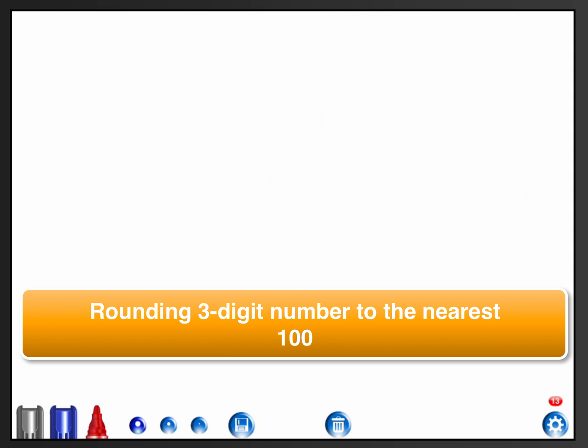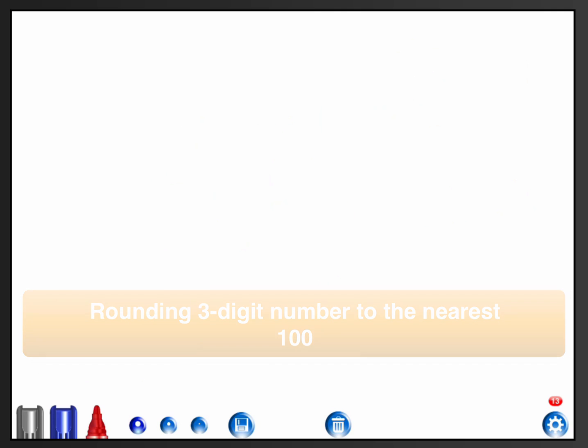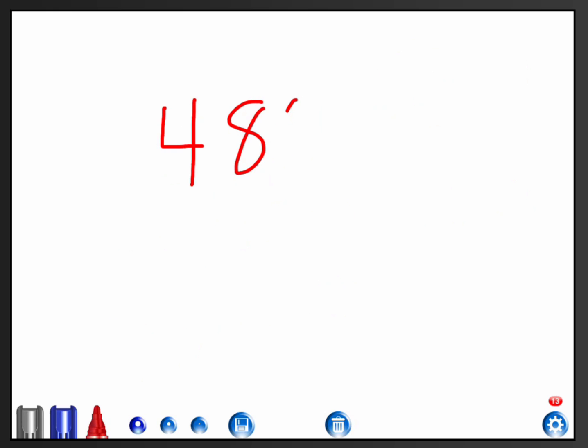So if I have a number 486 and the instructions are round to the nearest hundred, I go ahead and underline the hundreds place because I know that's the digit that's going to change. Everything else is going to end up being a zero because I'm rounding to the nearest hundred. My answers have to end in at least two zeros.